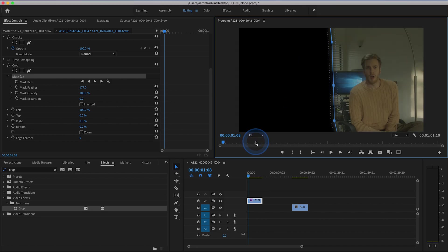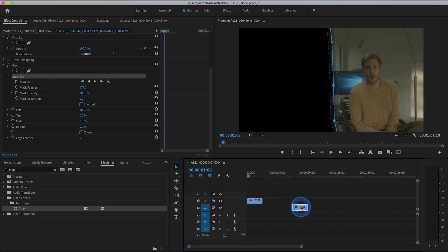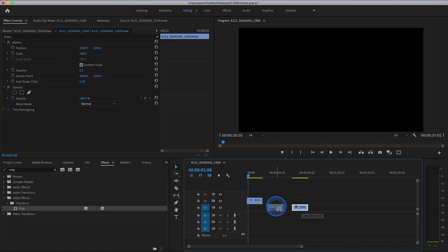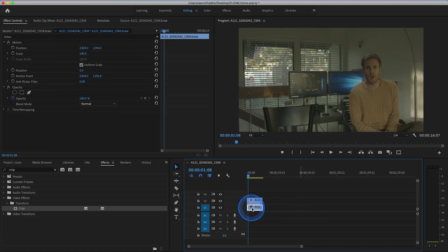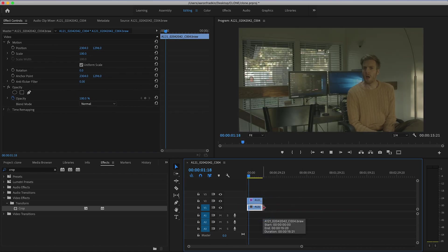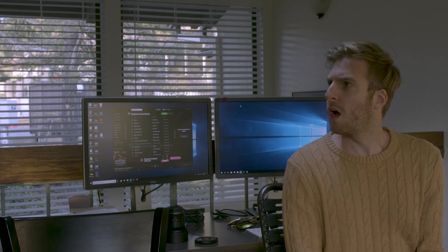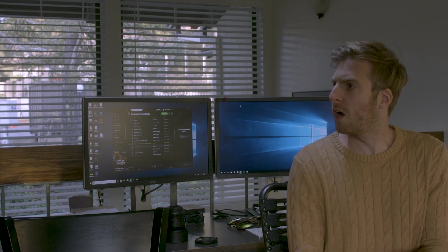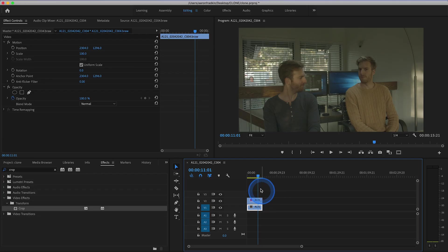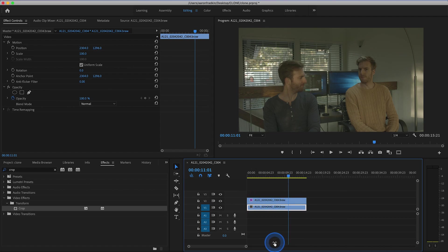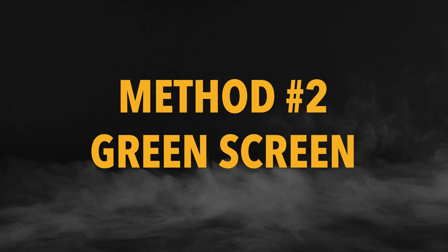And when we simply just drag our second clip right underneath the first one, and play that back, you'll see I have now successfully cloned myself. And of course you can just sort of play around with the positioning of these two video clips just so that your performance matches.